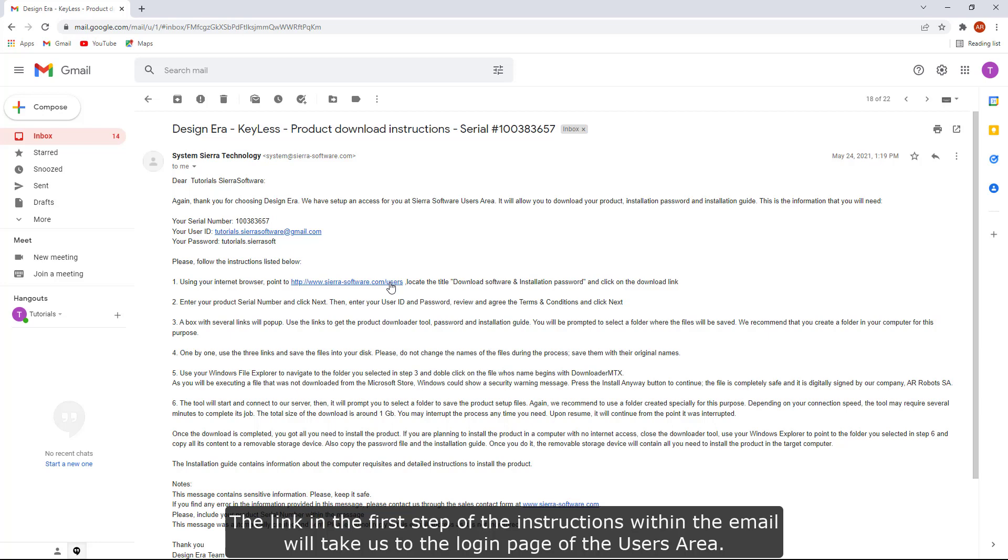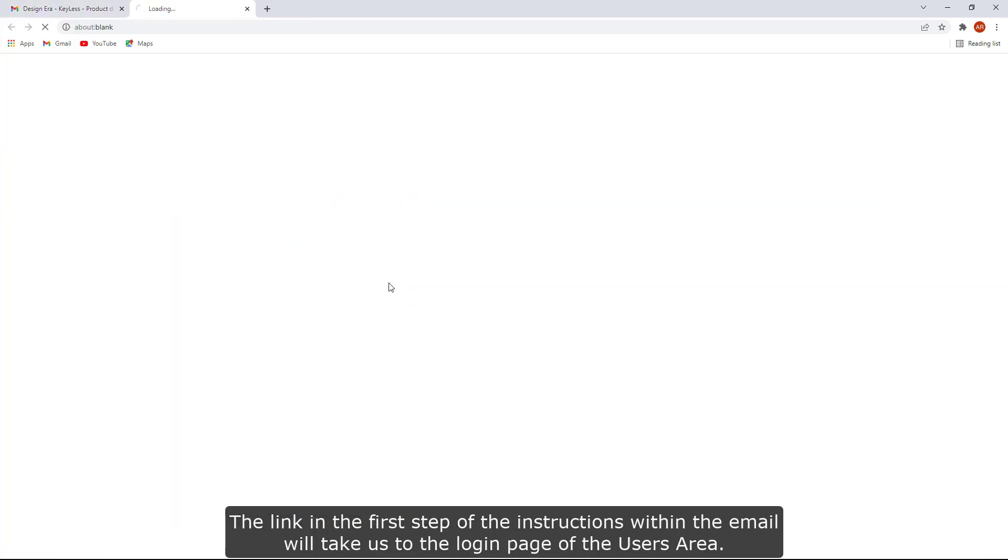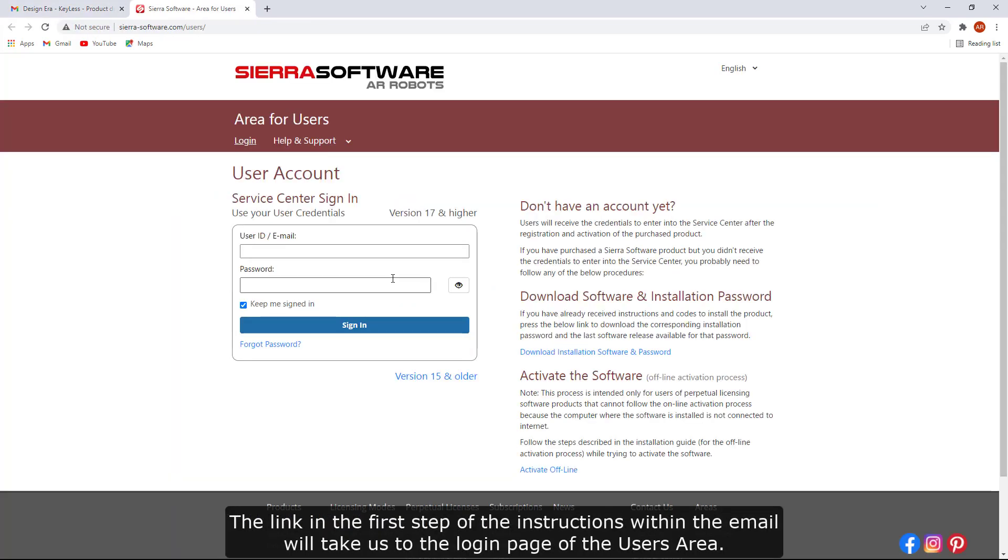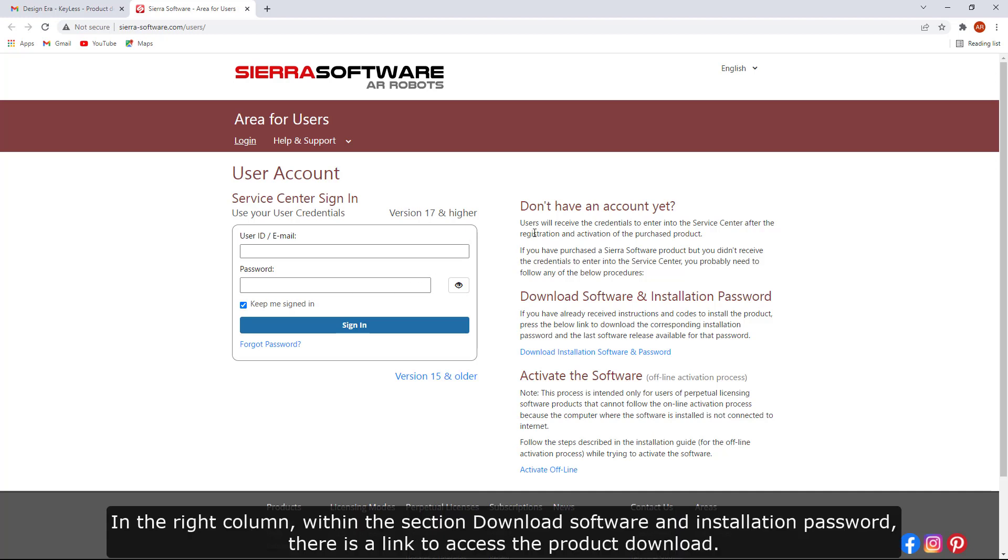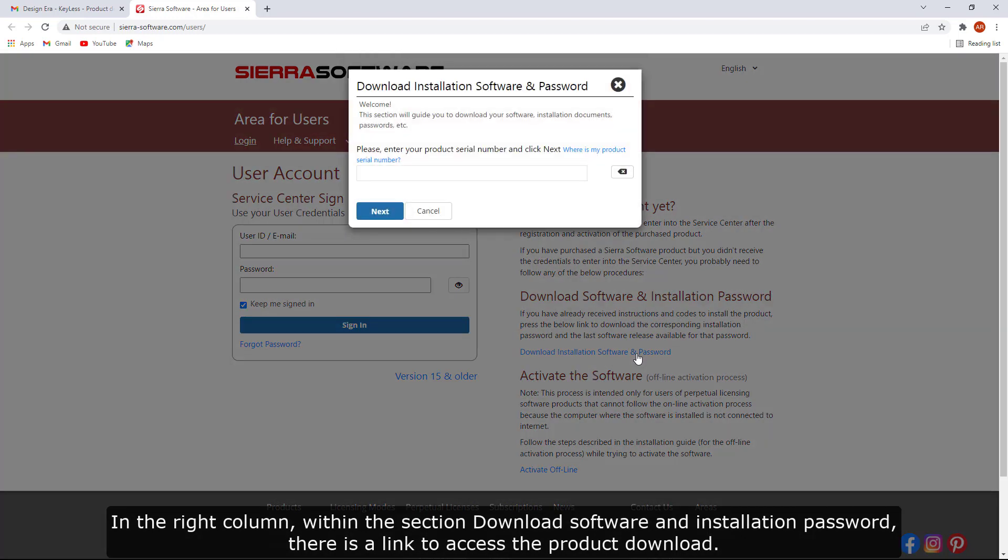The link in the first step of the instructions within the email will take us to the login page of the users area. In the right column, within the section Download Software and Installation Password, there is a link to access the product download.